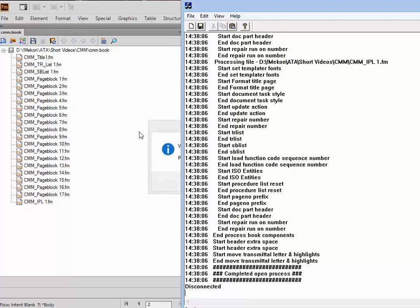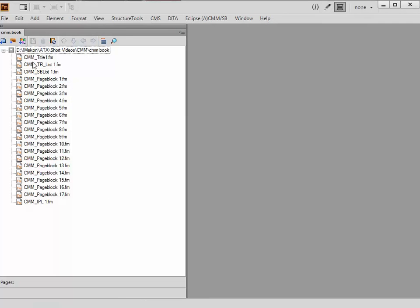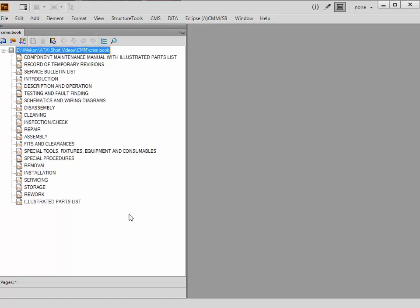It's come up now and said, very importantly, please save the book file. So we're going to highlight the book file and click on that. Now we've got, in this left-hand window, all of the page blocks that have been created. These are the page blocks and the file names. If we click on that little icon, you'll see it goes away and gets all the page block titles.